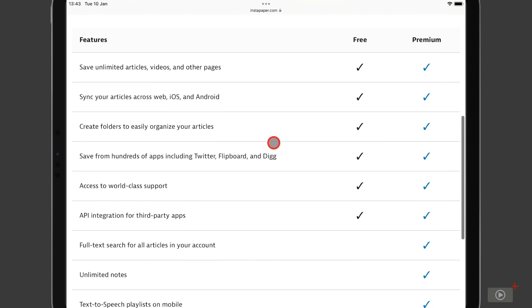And then below that you can see a more detailed side by side comparison of the free versus premium features. So in both you can save unlimited articles, videos and other pages, which is the main reason why the free version will work for so many of you.